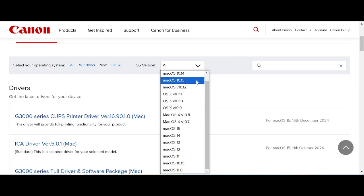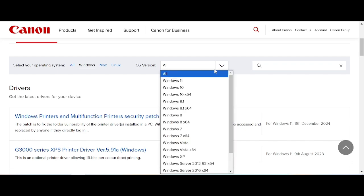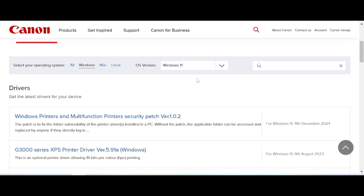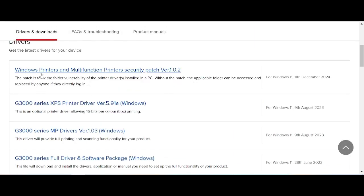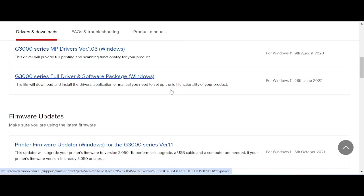In this video I need to select Windows, specifically Windows 11. You click here for the Windows 11 version. This here is for the Windows printer and the functionality, printer security, and features.